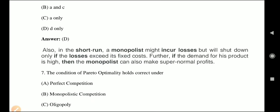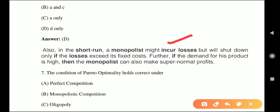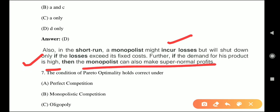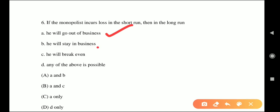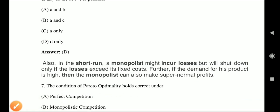In the short run, a monopolist might incur losses but will shut down only if losses exceed its fixed cost. As long as variable cost is covered, the monopolist stays. When it cannot cover fixed costs, it shuts down. Further, if the demand for its product is high, the monopolist can also earn super normal profit in the long run. So the monopolist can go out of business, stay in business, or reach break-even. Therefore, Option D — any of the above is possible — is correct.